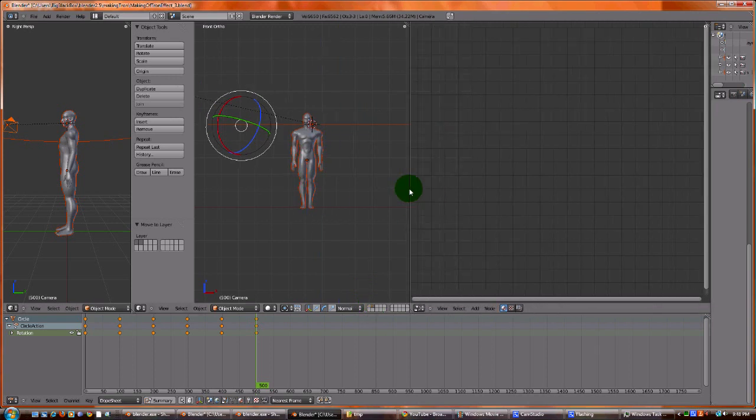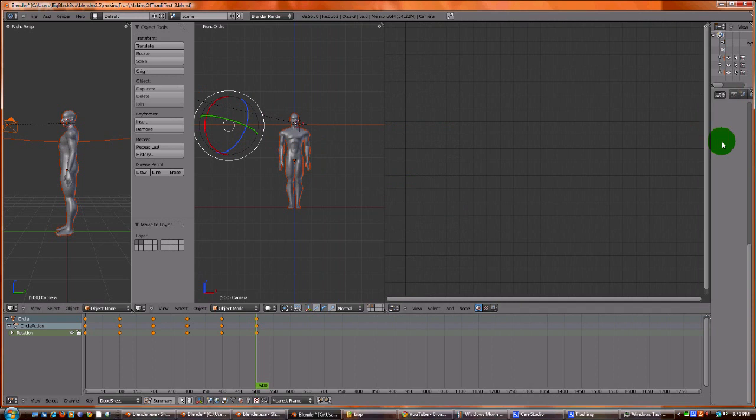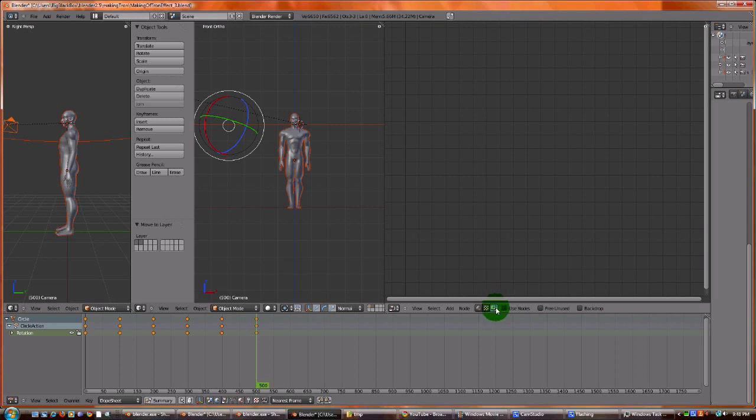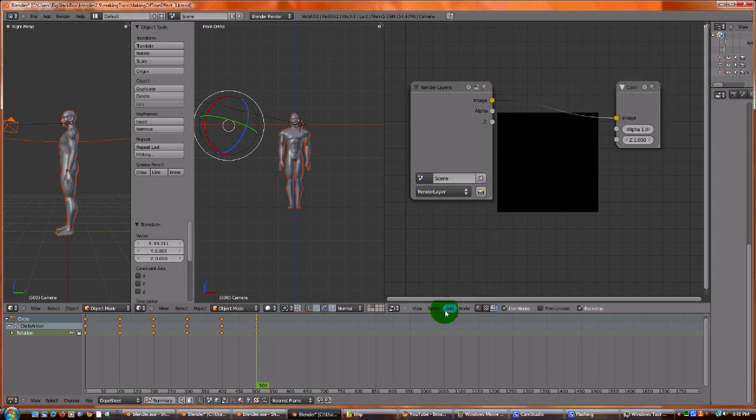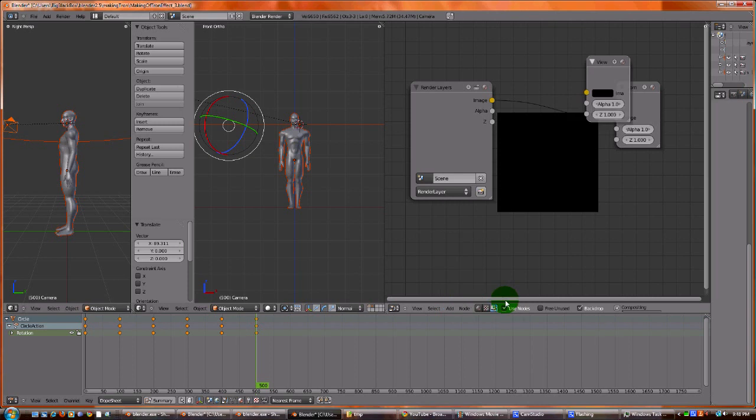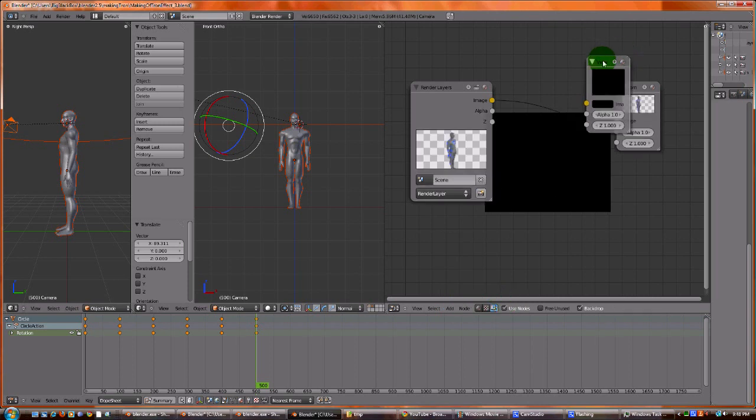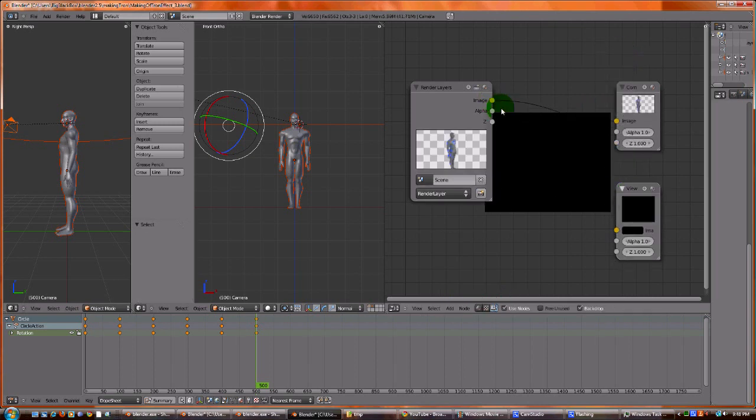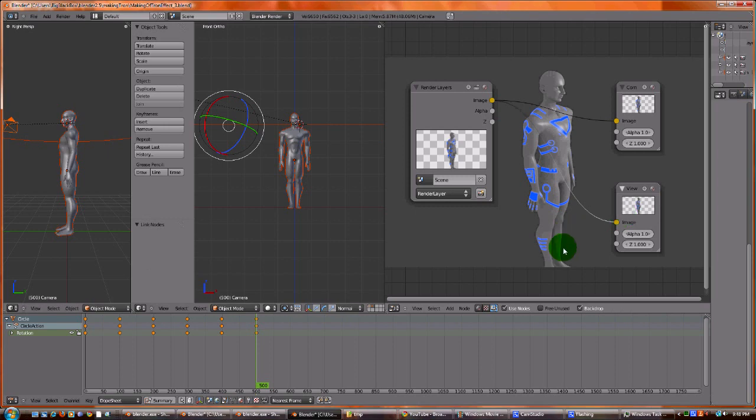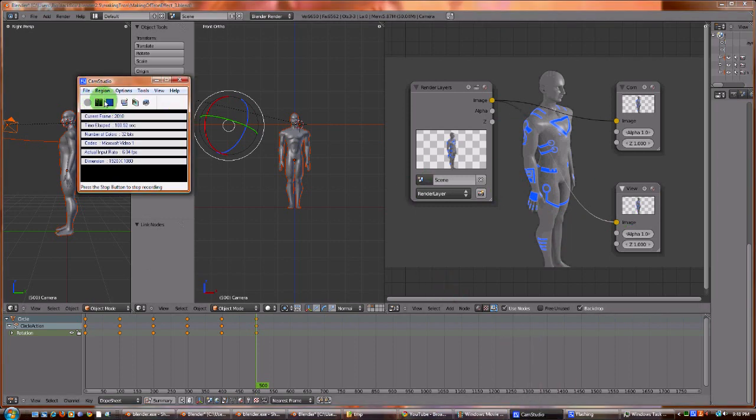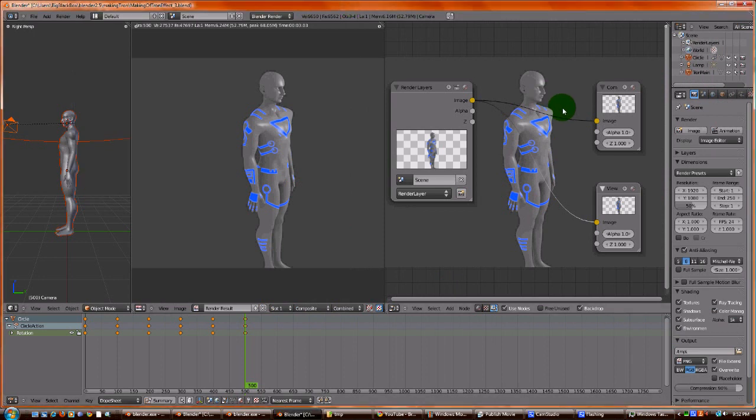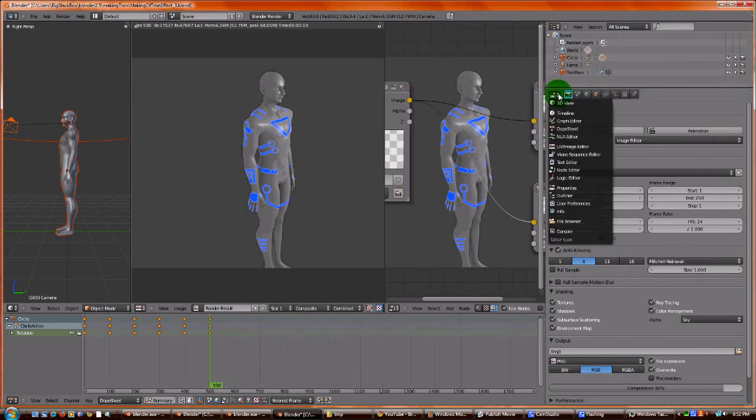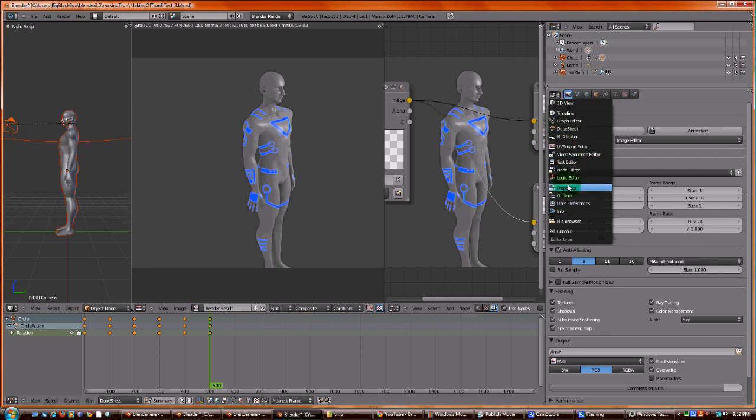The next thing we need to do is let's get our node window ready. Click this, Composite Nodes, Use Nodes, and Backdrop. All right. And go to Add, Output, Viewer. So this is setting up the node window. Now that we have our window set up, we now need to set up multiple layers. How you do that is we're going to move this over here, and we're going to go to the Properties panel, which you already see. I'm just looking for the name, the Properties panel.